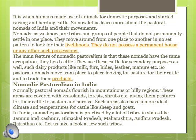Pastoralists are cattle farmers who keep and look after cattle like sheep, goats, buffalos, camels, yak, etc. Whereas Nomads are people who move from one place to another to earn their livelihood. Nomadic Pastoralists in India normally flourish in mountains or hilly regions, which are covered with grasslands, forests, shrubs, etc., giving them pastures for their cattle to sustain and survive.